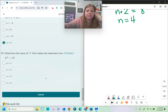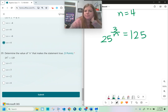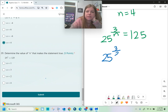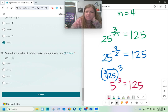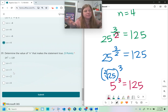The last one: determine the value of n that makes 25 to the 3 over n power equal to 125. The only root of 25 we know is the square root, so try n equals 2: the square root of 25 cubed. The square root of 25 is 5, and 5 to the 3rd power is 5 times 5 times 5, which equals 125. So n equals 2. If you're struggling with any of these last four problems, you can take the answer choices and plug them into n to see if it gives a true statement — that's a great test-taking strategy. Good luck on your quiz!